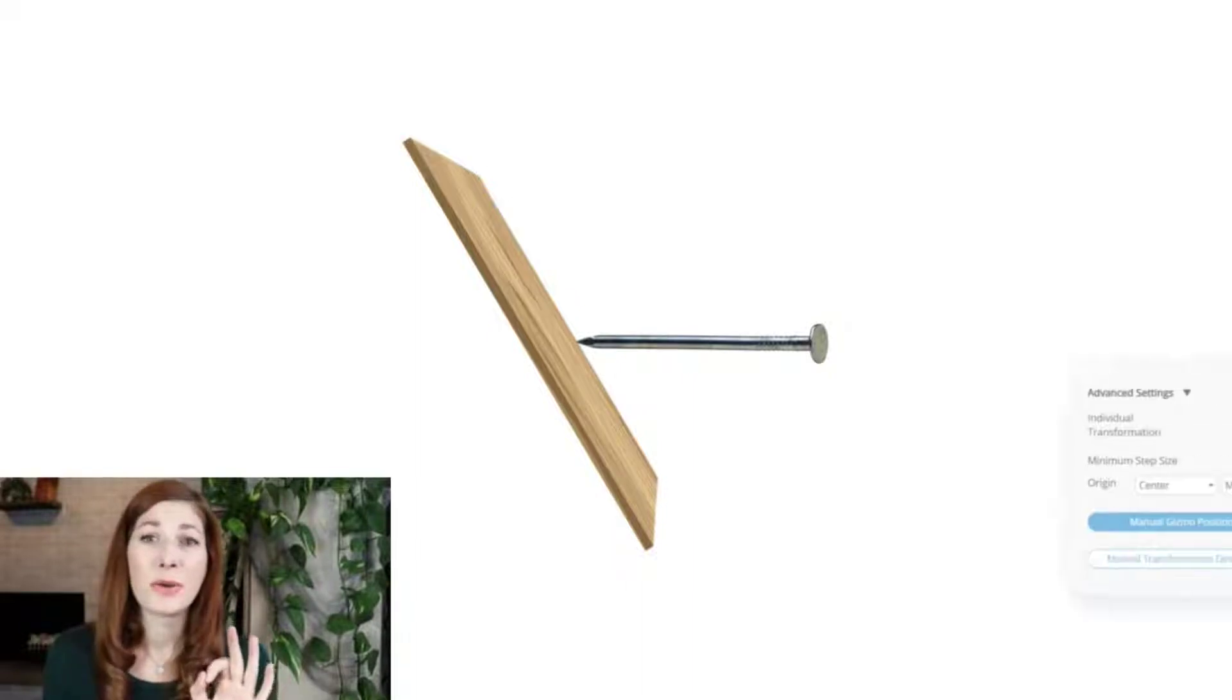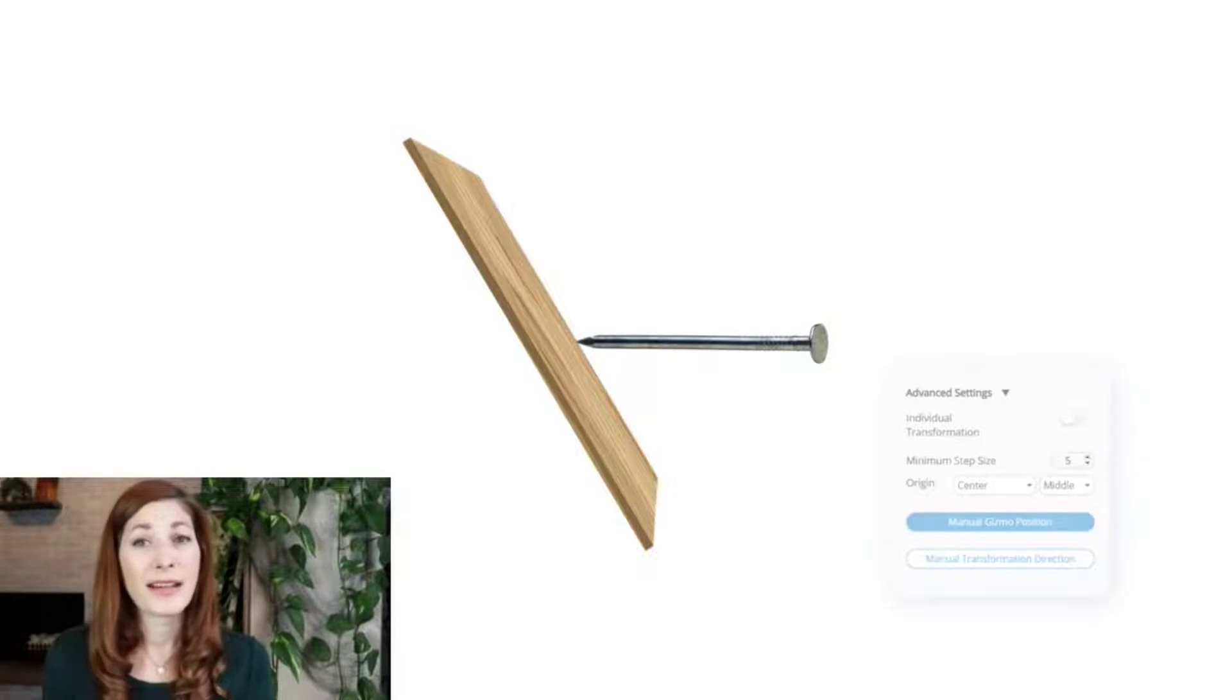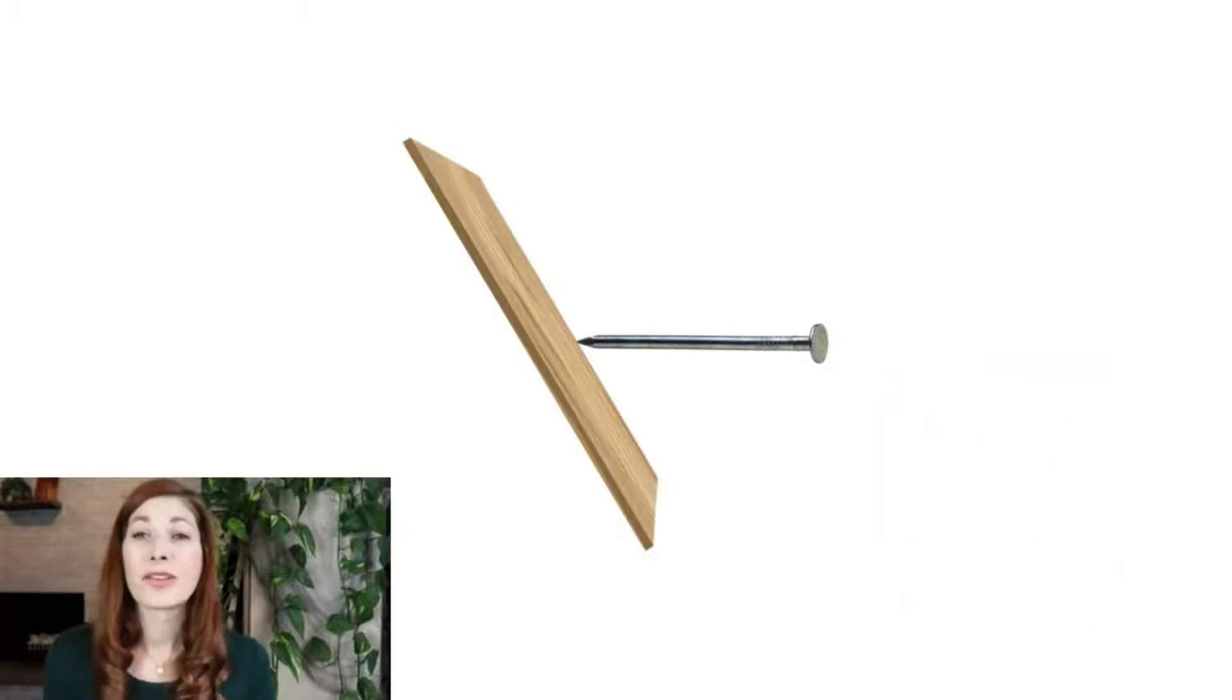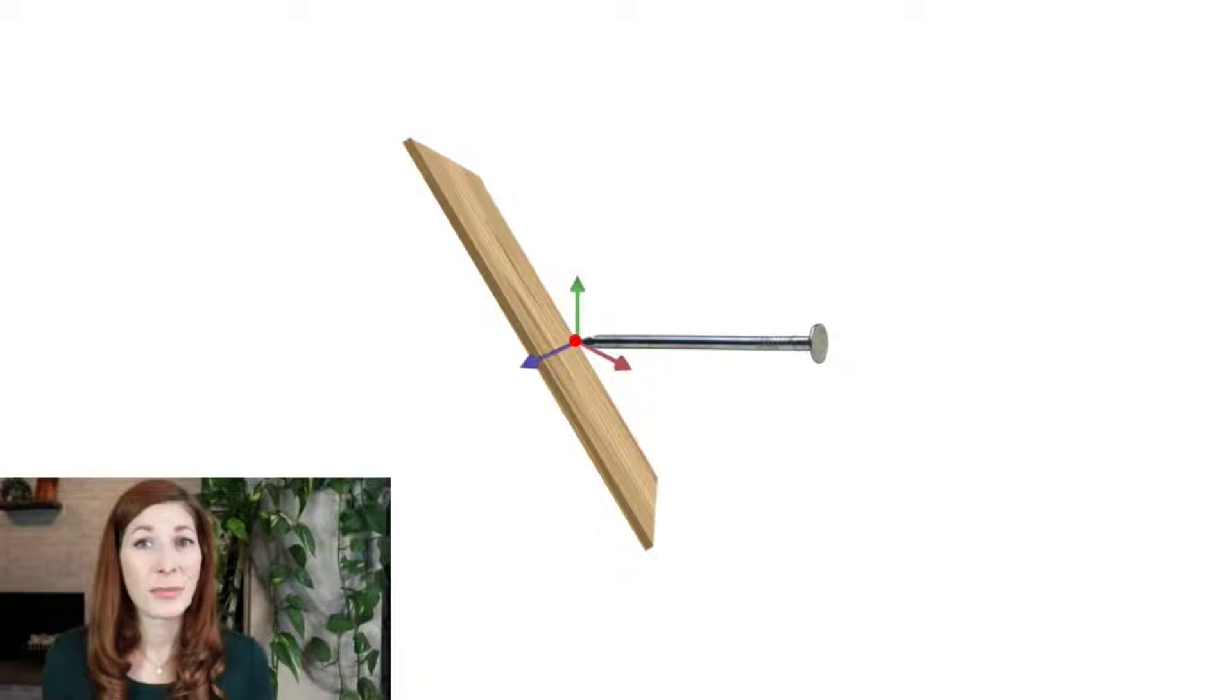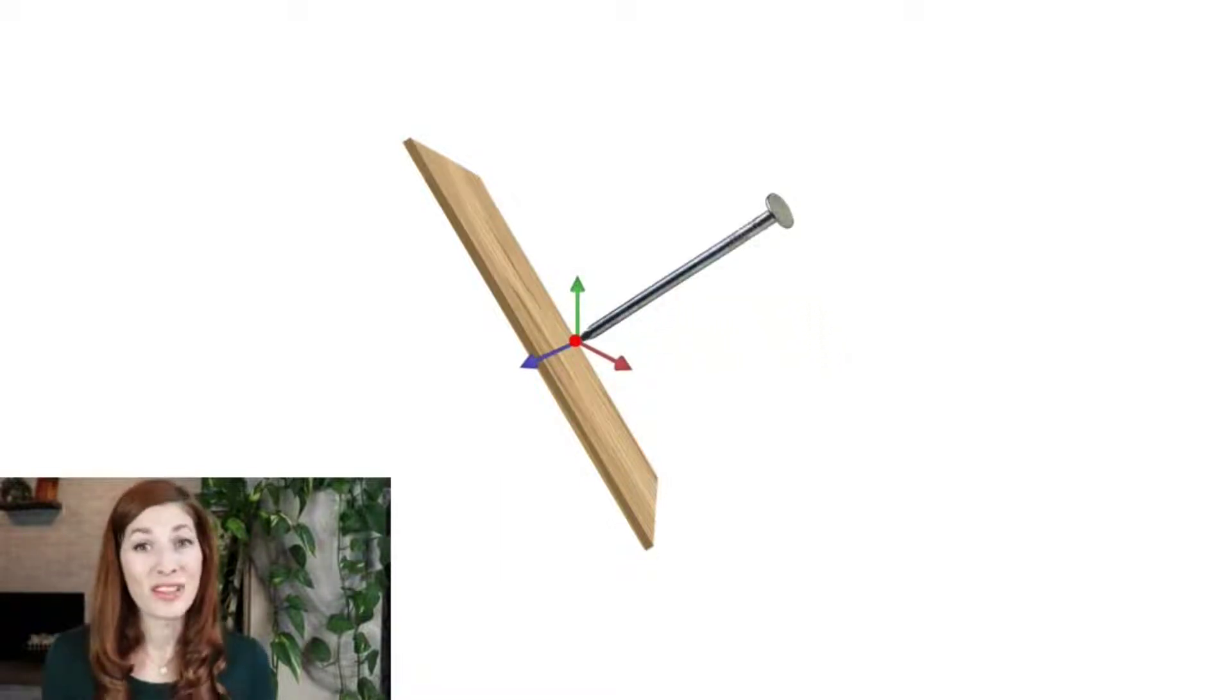To do that, we need to expand the advanced settings and select manual gizmo position and select the new pivot point at the tip of the nail. From here, we can rotate the nail into position.